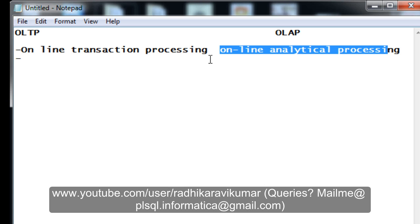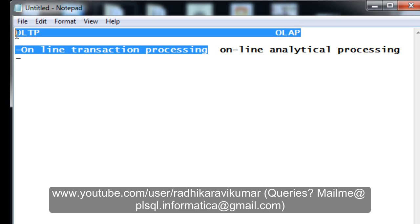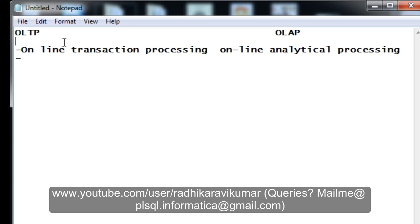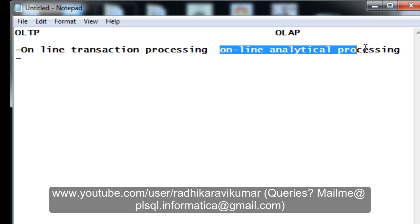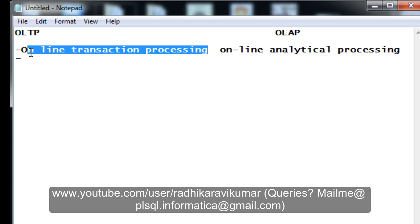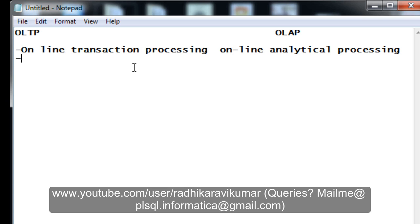The data in the warehouse is used for reporting purposes, business analytical purposes, and so on. That is when OLAP comes into use. OLAP is completely tied to data warehousing, whereas OLTP — Online Transaction Processing — is based on day-to-day transactions.